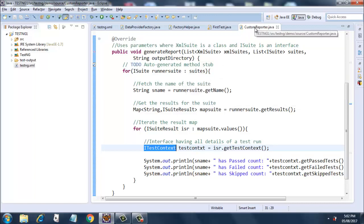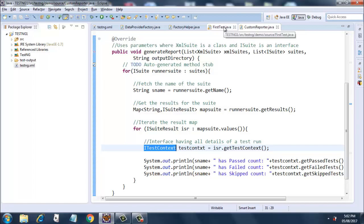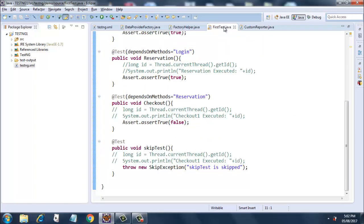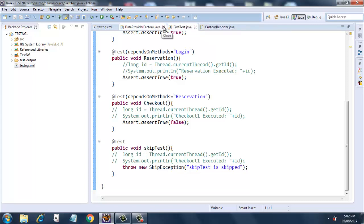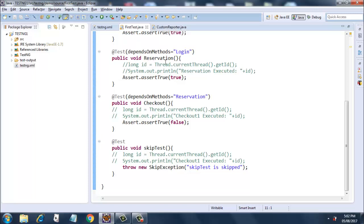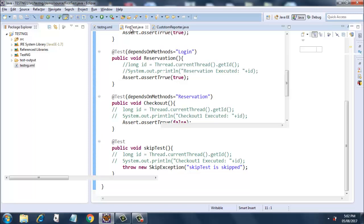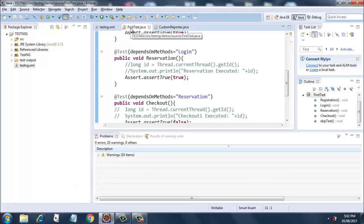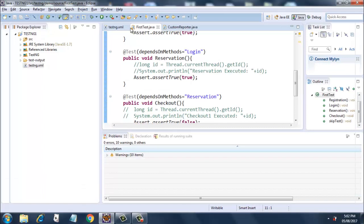Let's quickly dive into the code. For a custom reporter you always need two classes: one is your custom reporter class and the second one is the class on which you are creating that custom report. The class on which we are creating our custom report will be our FirstTest class, which we have been using till now. Let me delete all the remaining classes for now and maximize this.